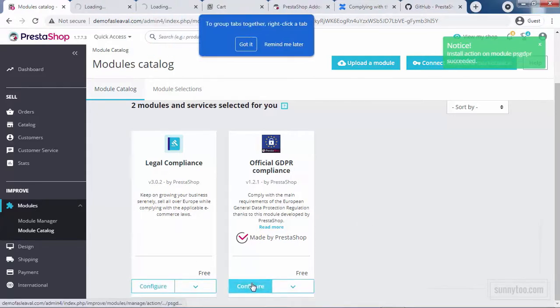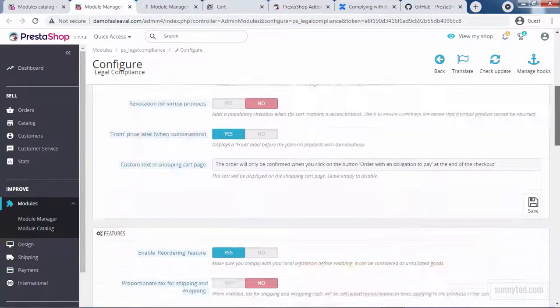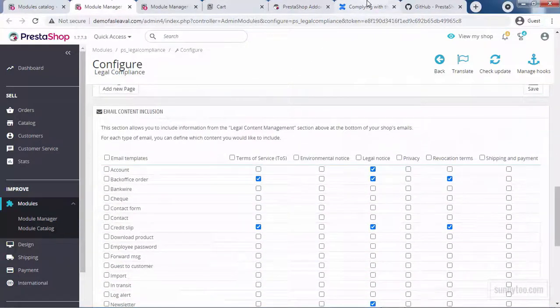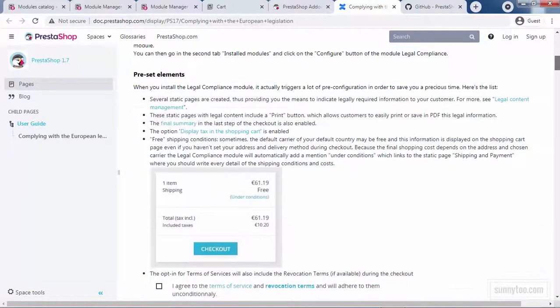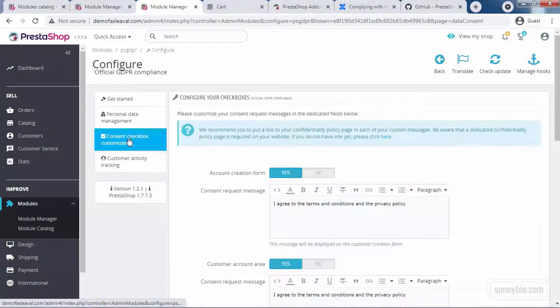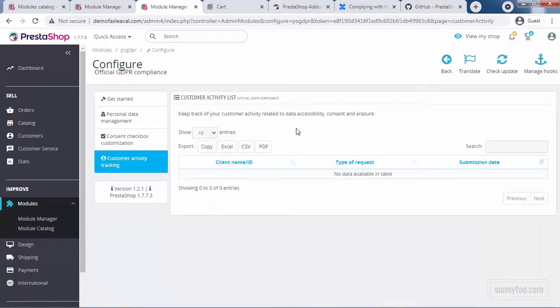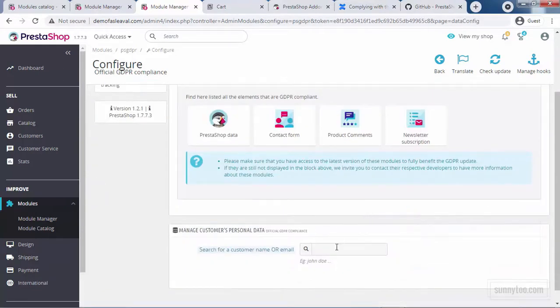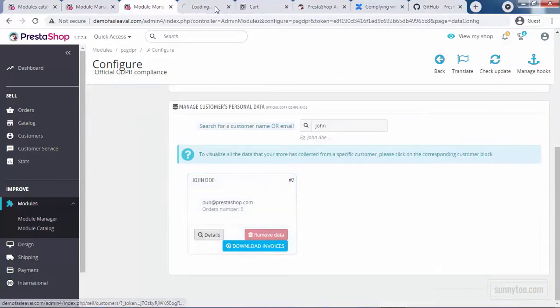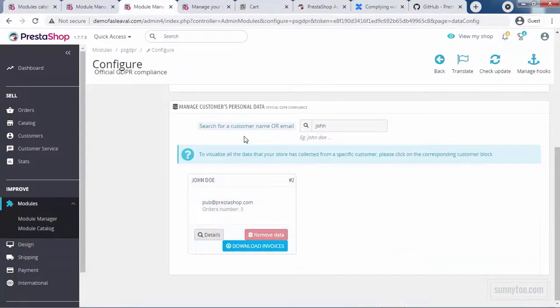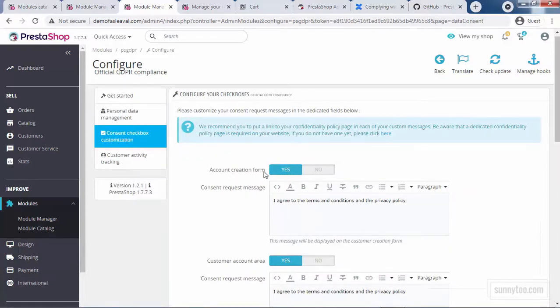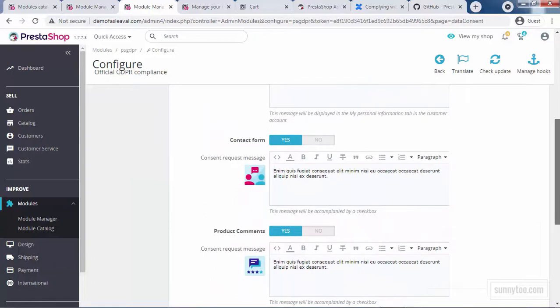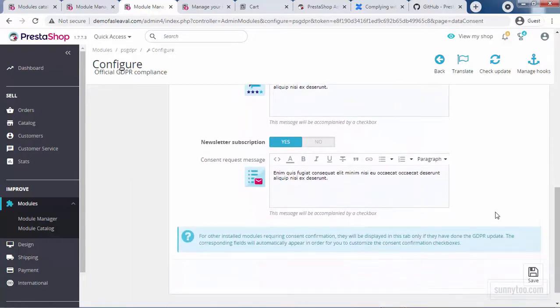Let's install these two modules and take a quick look. I press configure and configure. Here, the legal compliance module. You will see the options here. There is a complete guide here in this link in PrestaShop documentation on how to set up this module. And also, the official GDPR module for European countries has some very simple options you can work with easily. I may later explain all these options in a separate video. For example, you have personal data management. These are the modules that collect personal information from your customer. Here, you can search your customer name and see the details of that customer. Remove its data or download invoices. Or here, we have consent checkbox customization, account creation form, customer account area, contact form, product comments, and newsletter subscriptions. As you can see, it's a very simple module to work with.